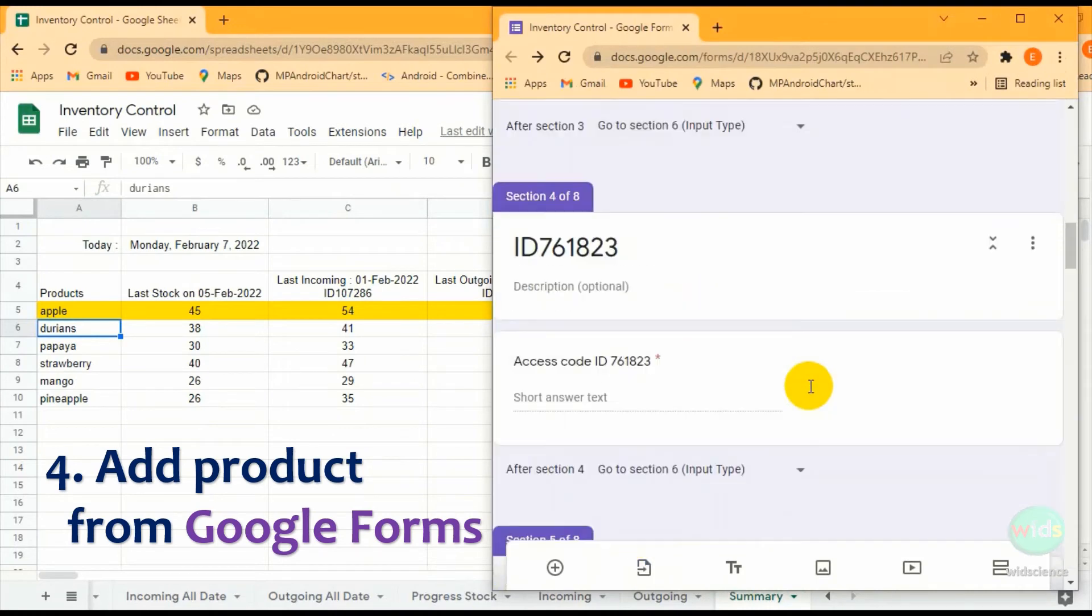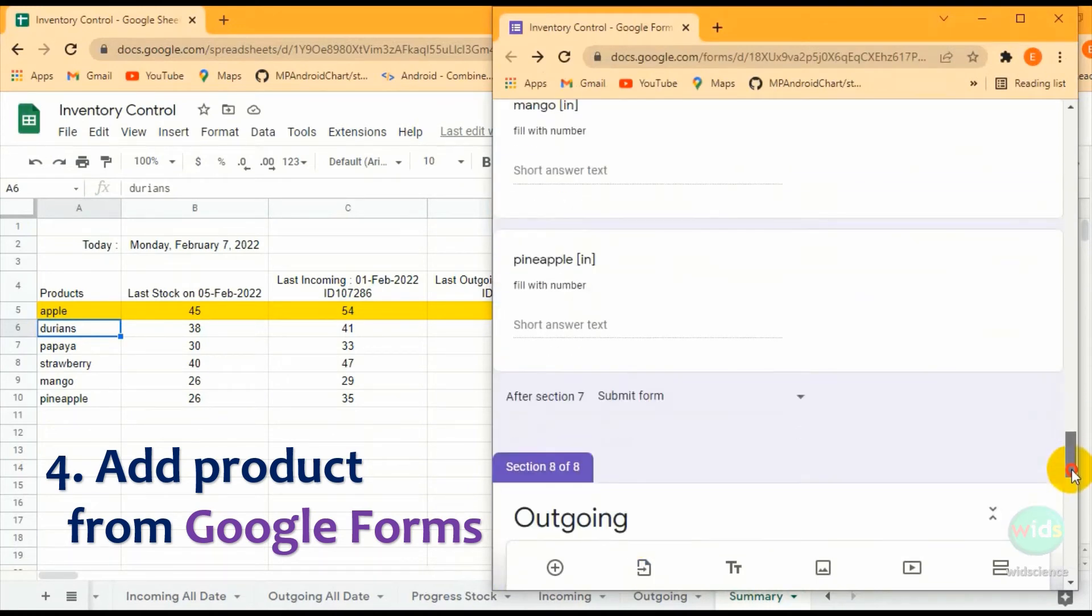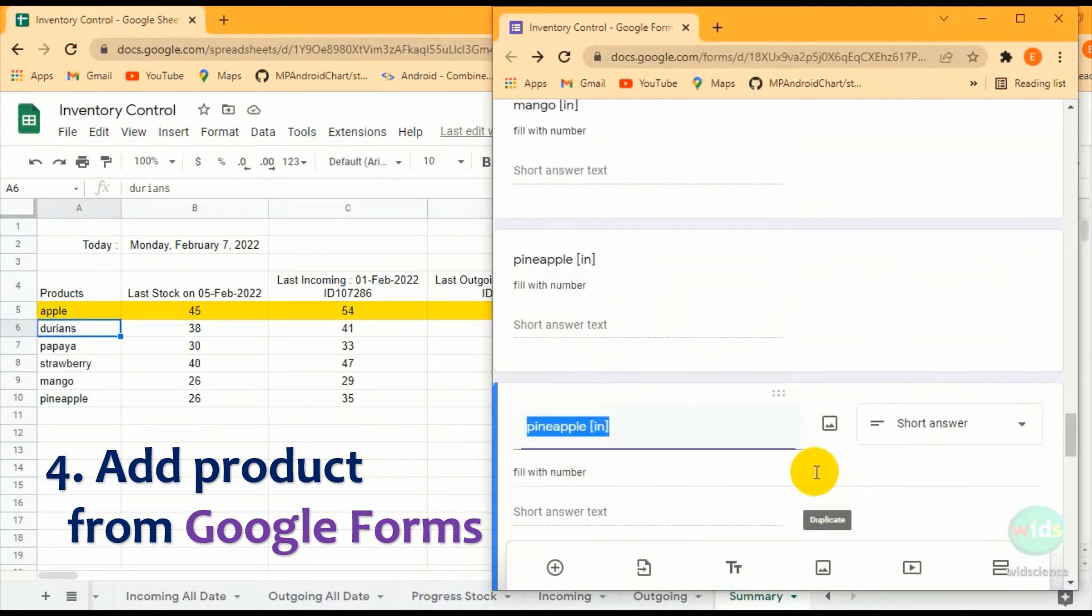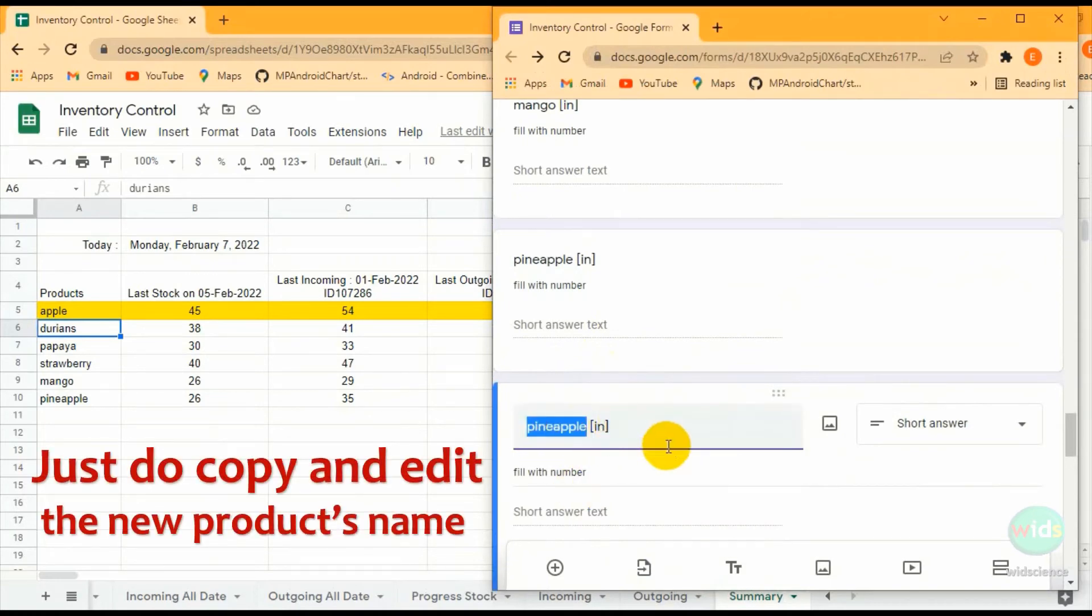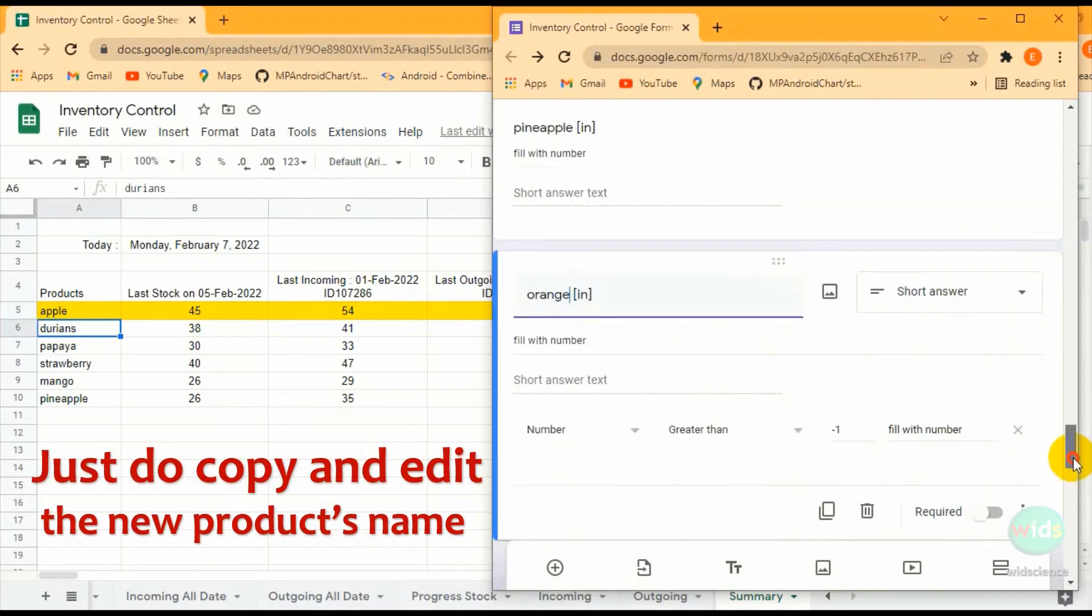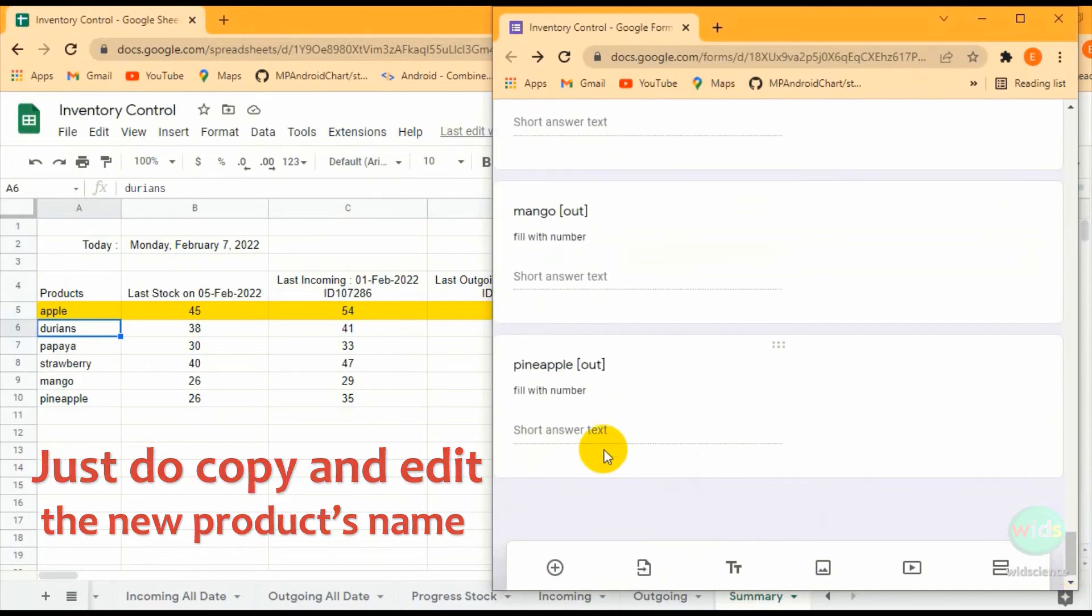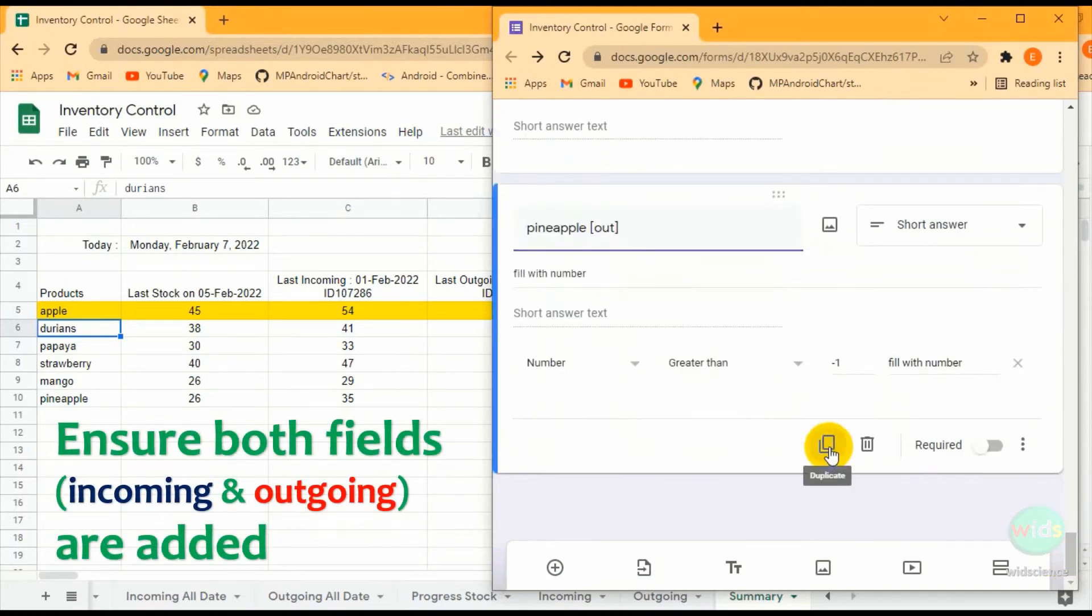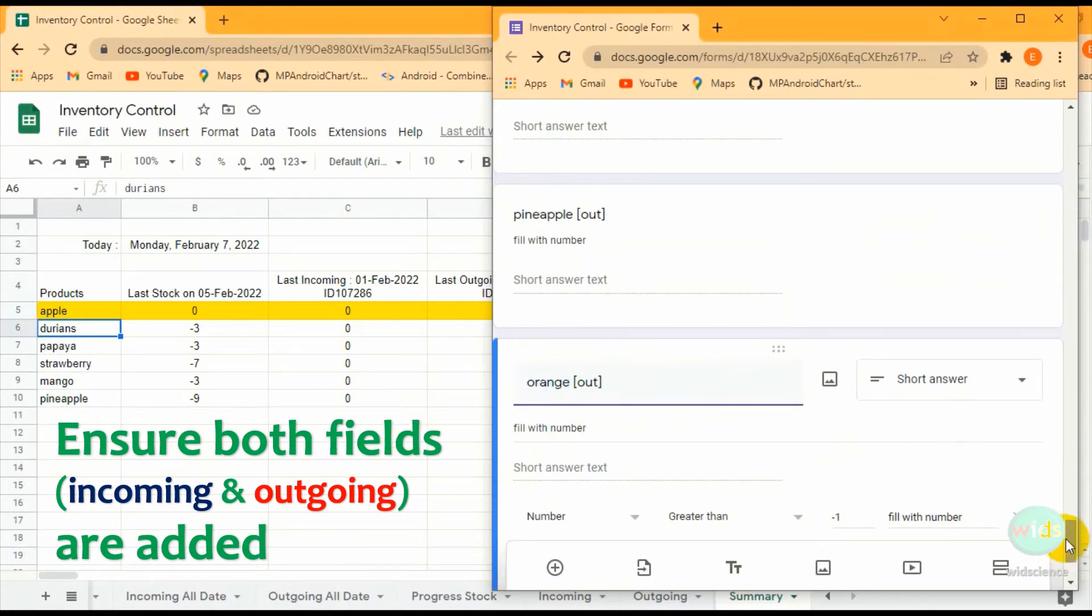The fourth feature is adding new product names. This system offers you an easier way to add new products, just by copying and editing in Google Forms. The database in Google Sheets will automatically synchronize, but the most important thing is you must ensure the exact product name is added to both incoming and outgoing sections.